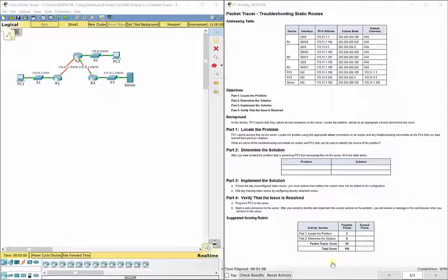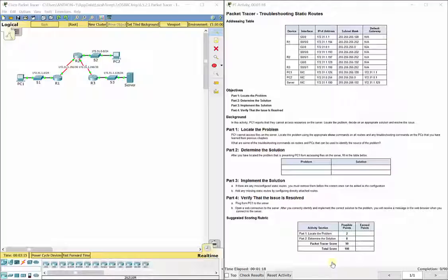This video walks through completing Packet Tracer Assignment 6.5.2.3, Troubleshooting Static Routes, which is part of the Routing and Switching Essentials Cisco Networking Academy curriculum. In this lab, we've got a network that's already laid out for us, configured with a lot of commands as well.